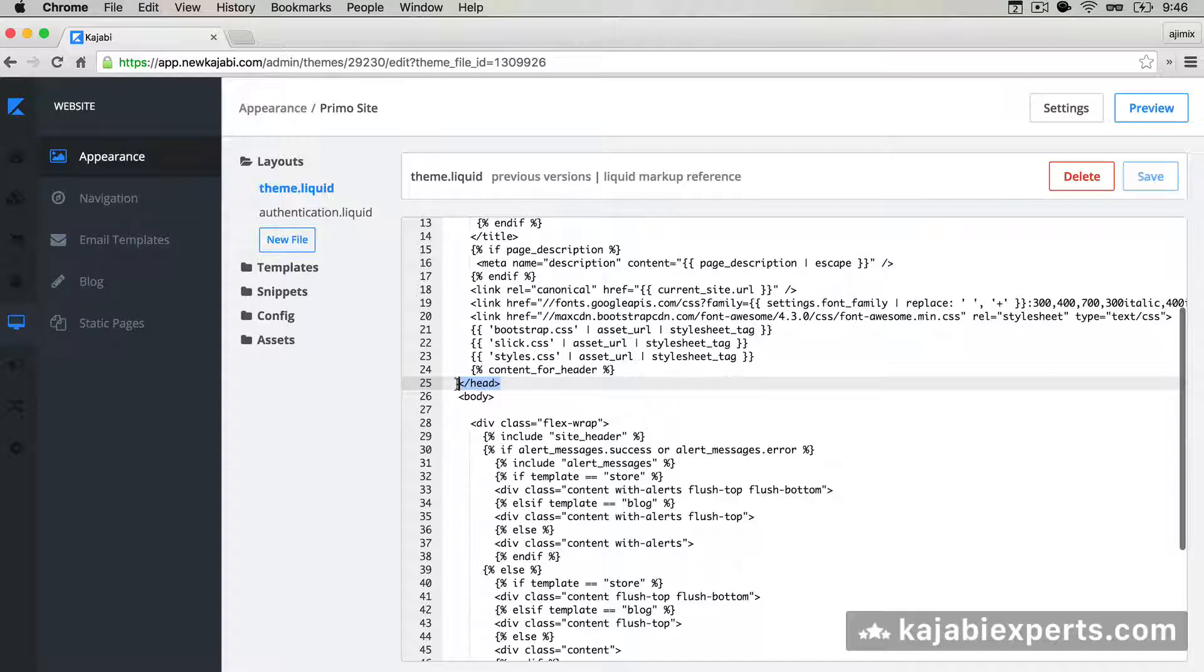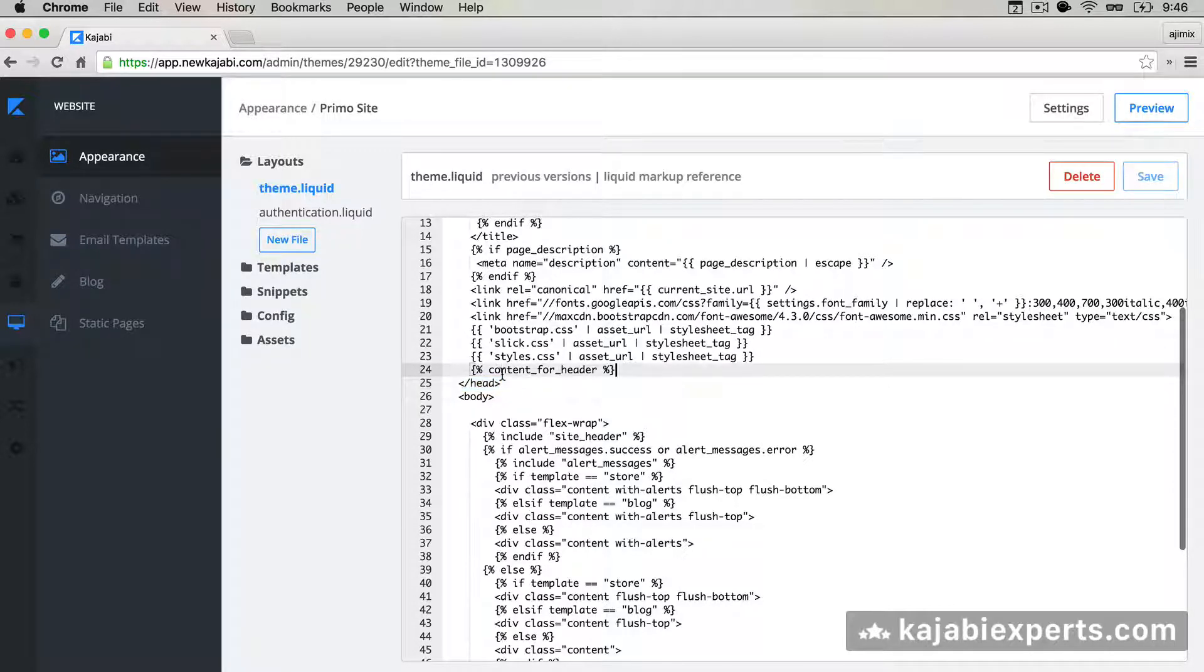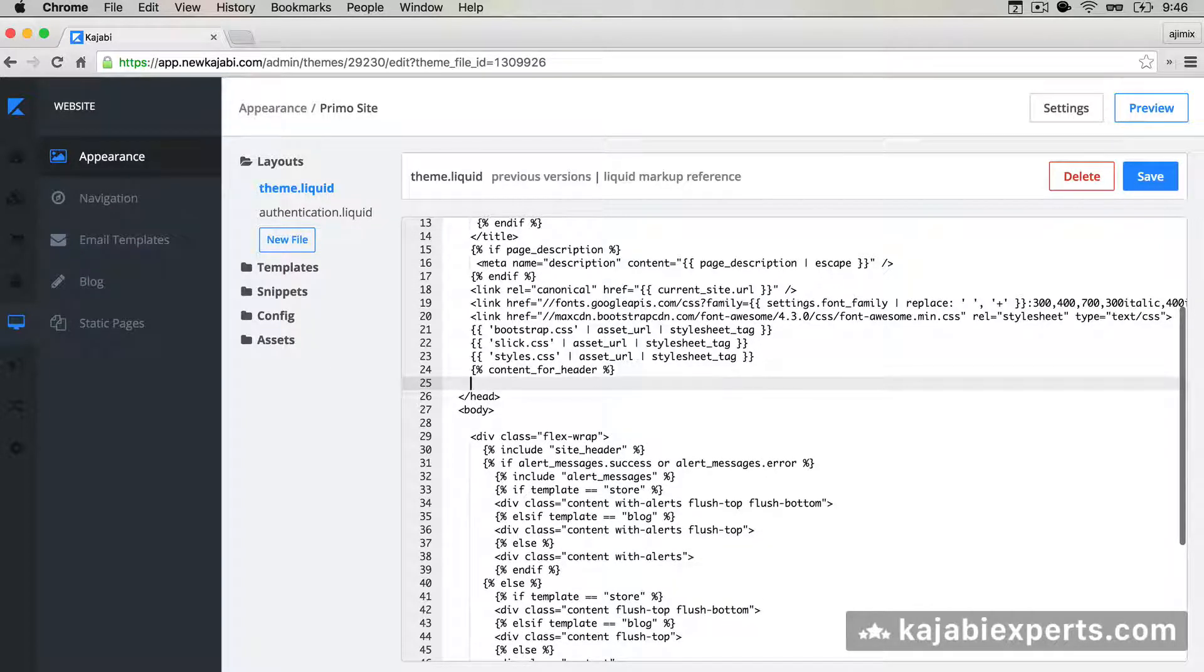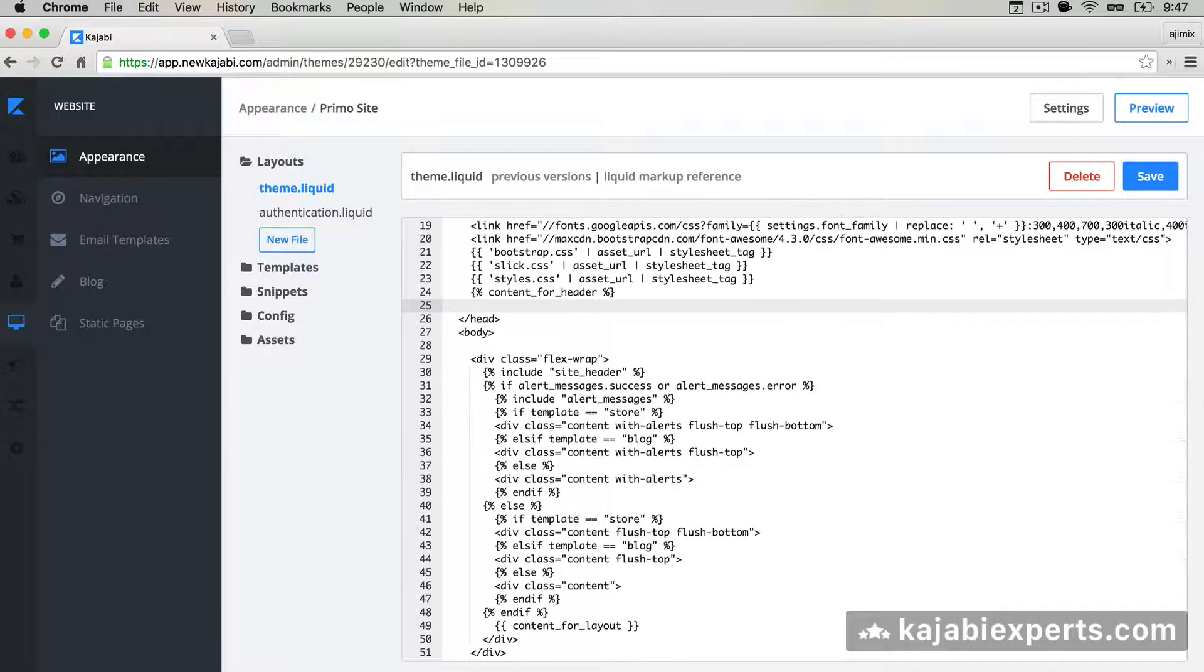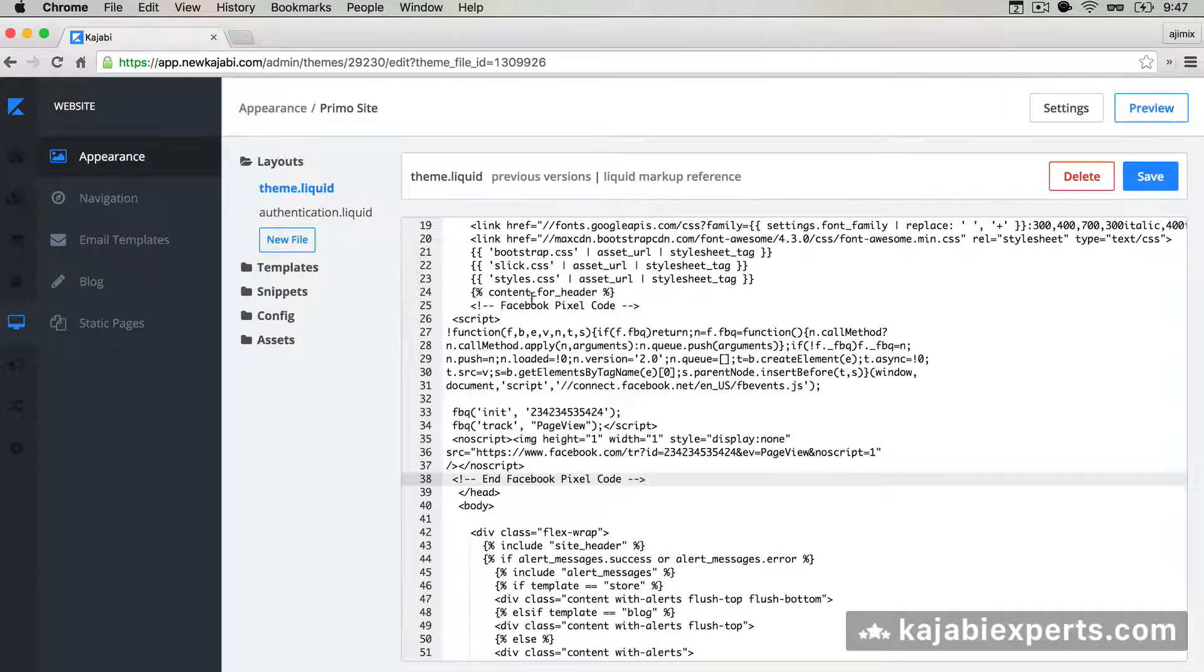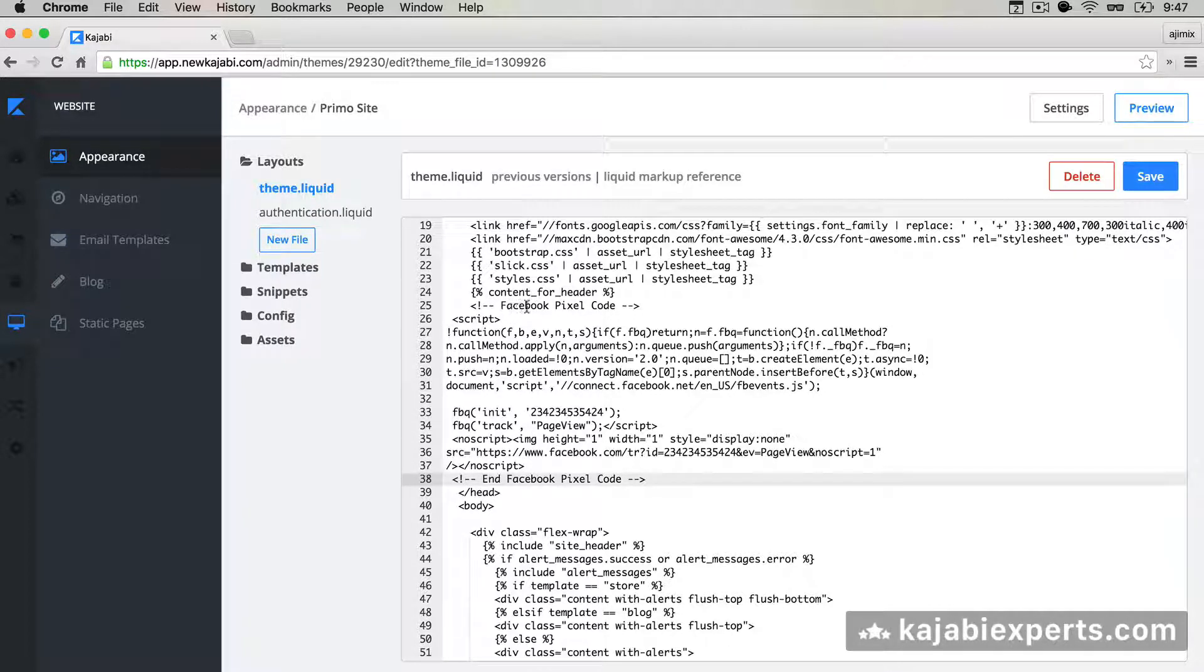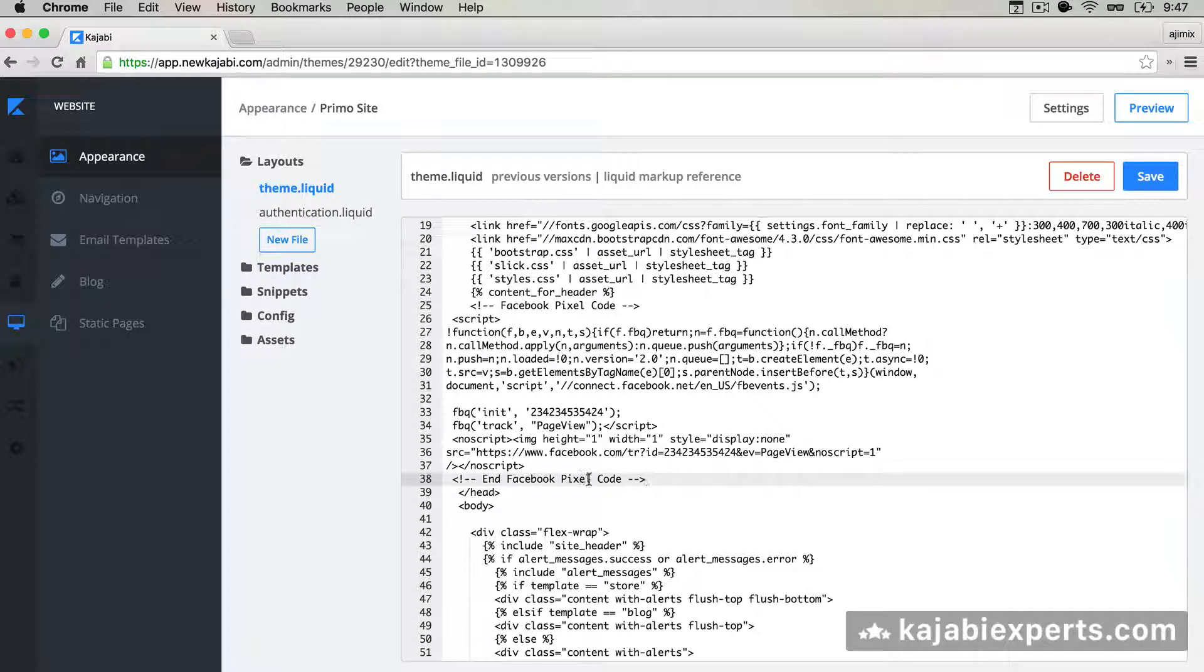Just before the closing head we're going to add a new line and we're going to paste the code we got from Facebook. The code from the Facebook pixel, I'm going to paste it, the one that I got. We're going to paste this code here, you see it start Facebook pixel code and end Facebook pixel code.